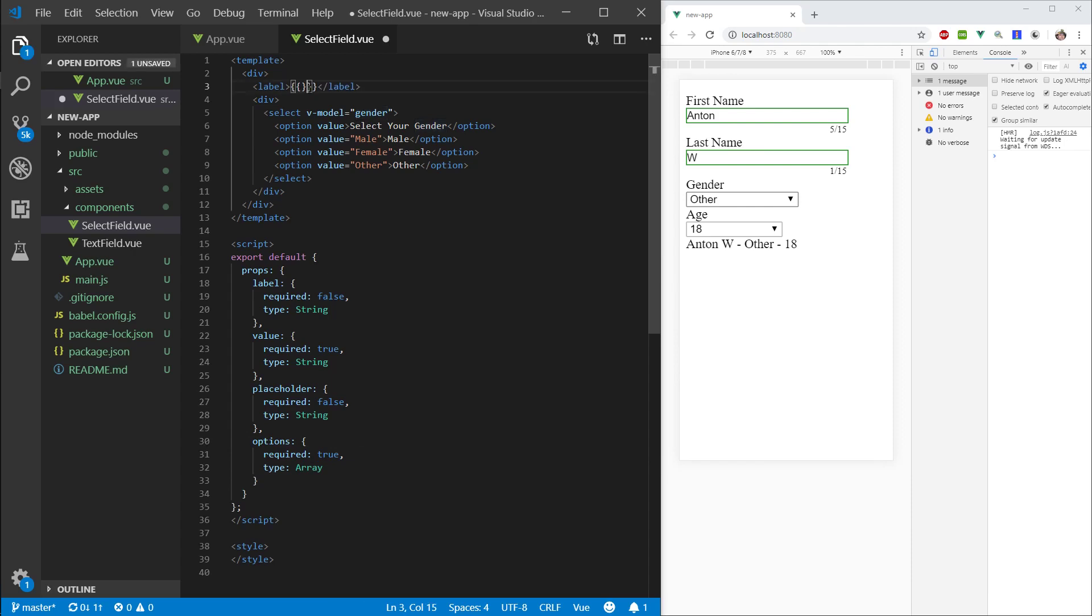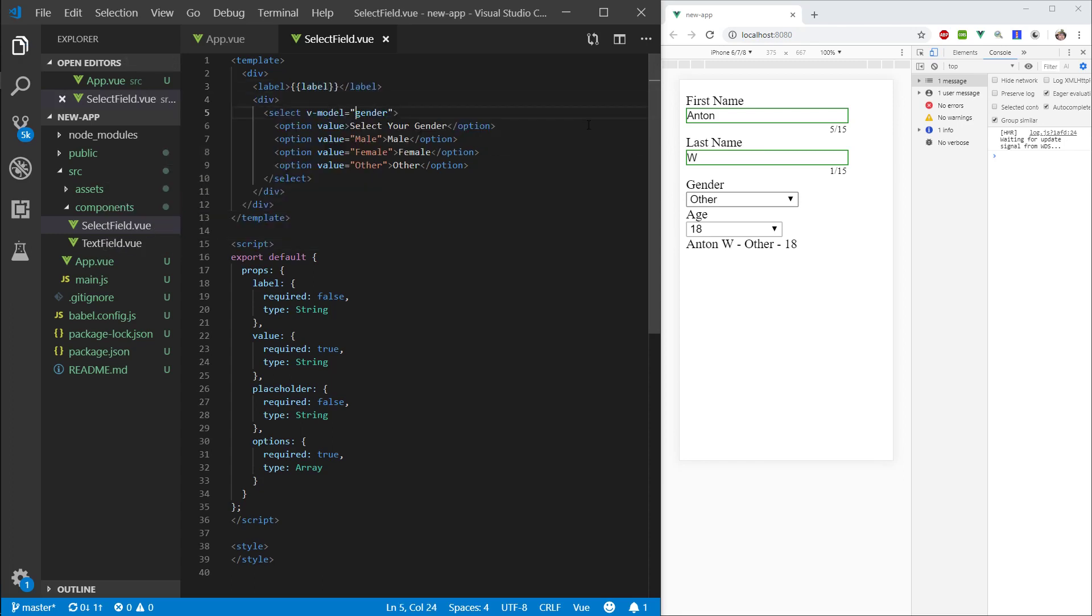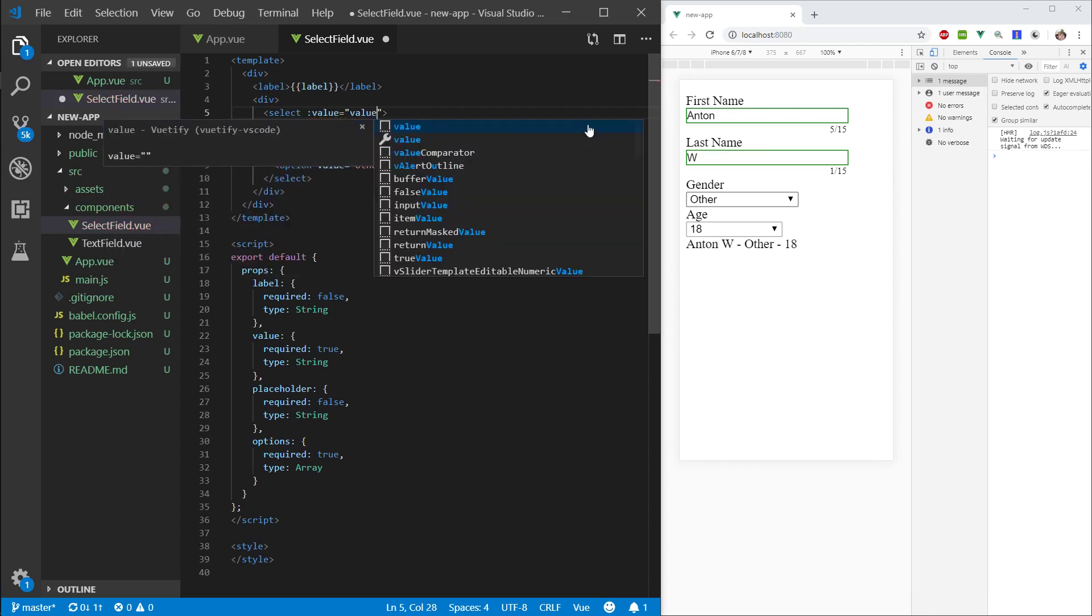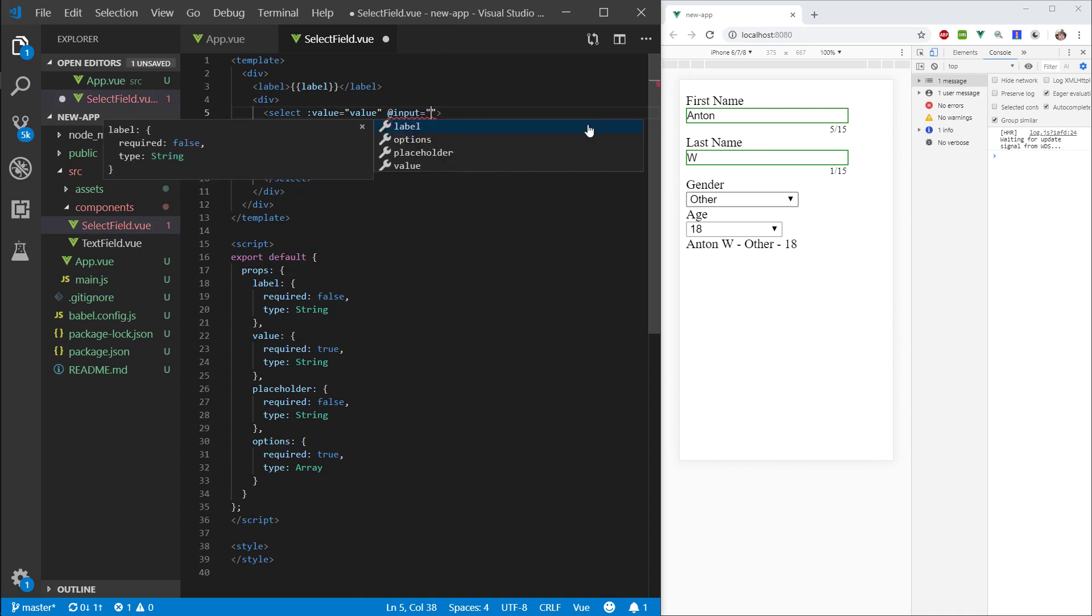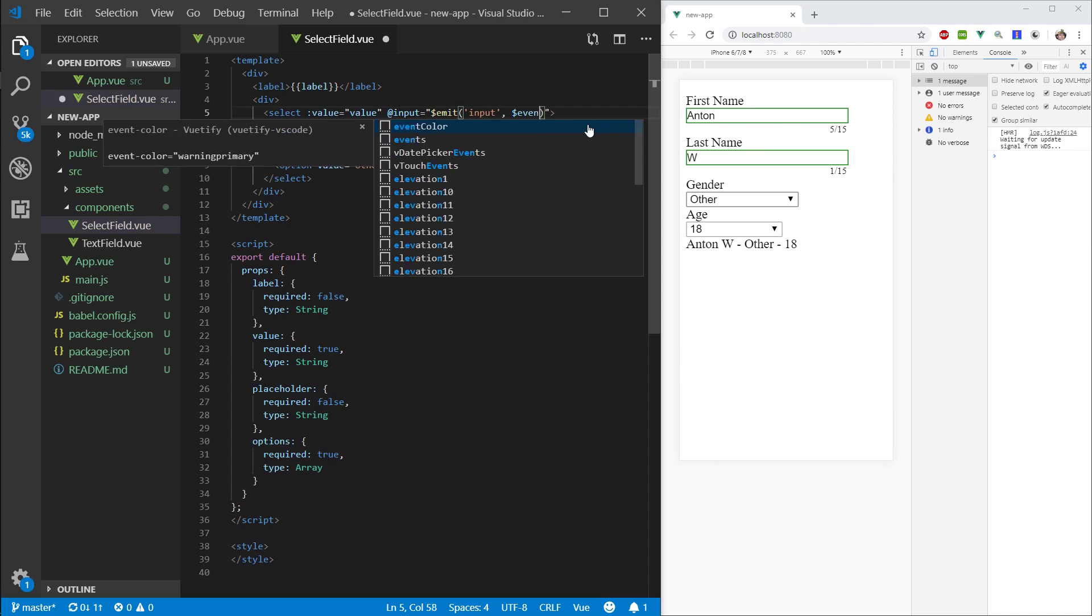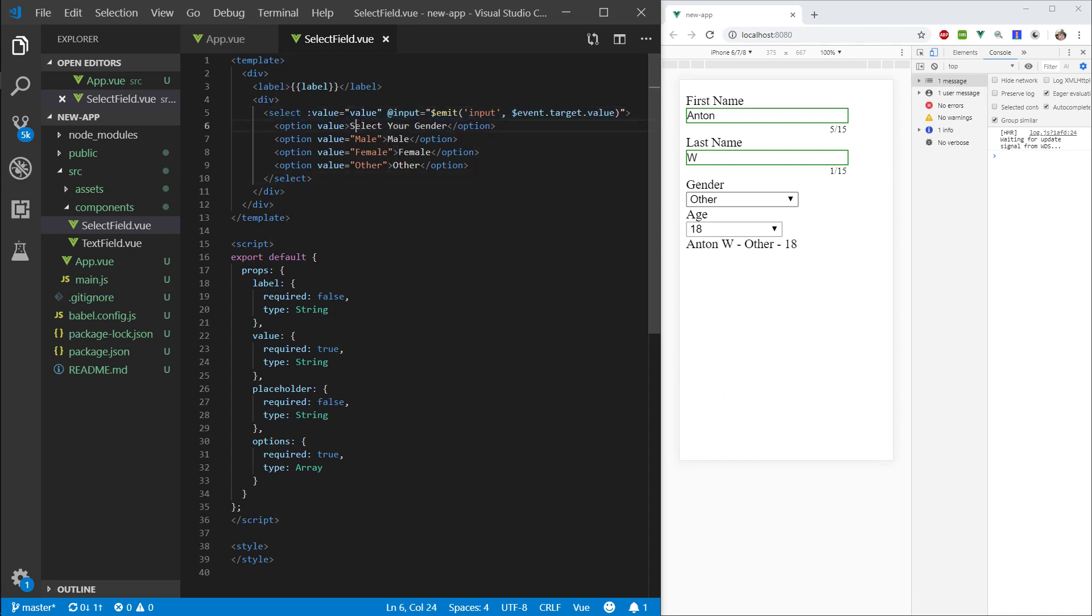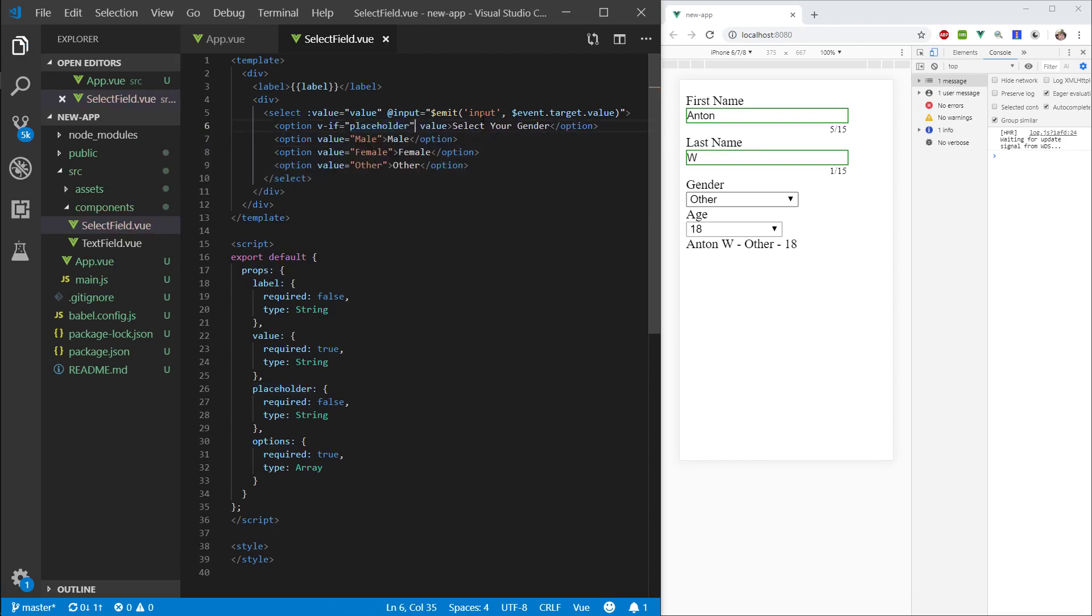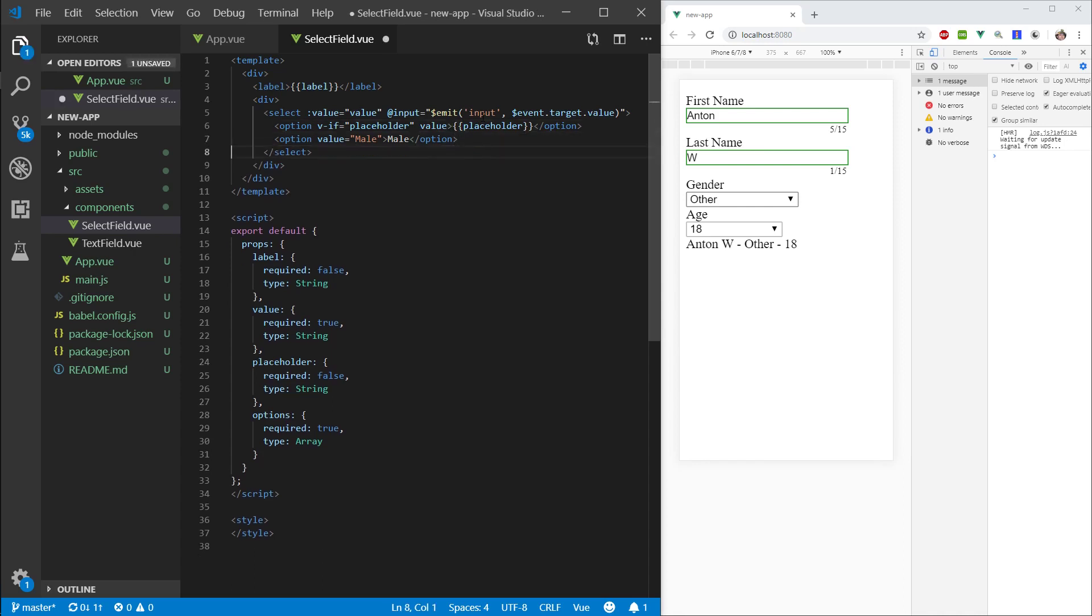So, label. And there we go. V model gender. We will have to replace this with the bind value. And on input, we want to, same as we did in our text field, we want to emit an event of input. And say, dollar sign event dot target dot value. So, we are going to be emitting the current value of this select field. Cool. So, if we have a placeholder. I want to display this value. Okay. And value, let's keep it empty.